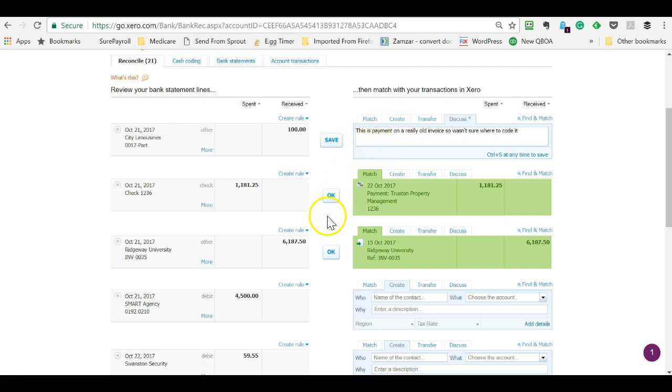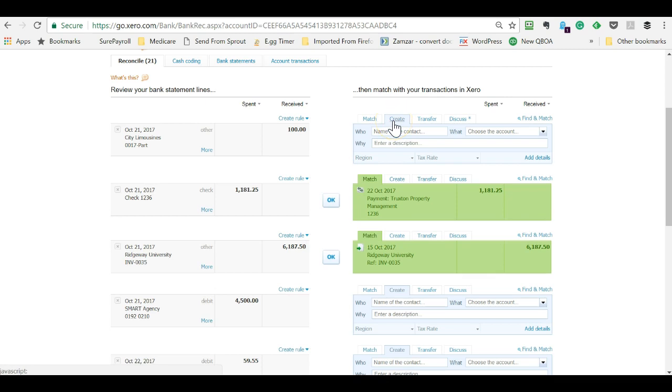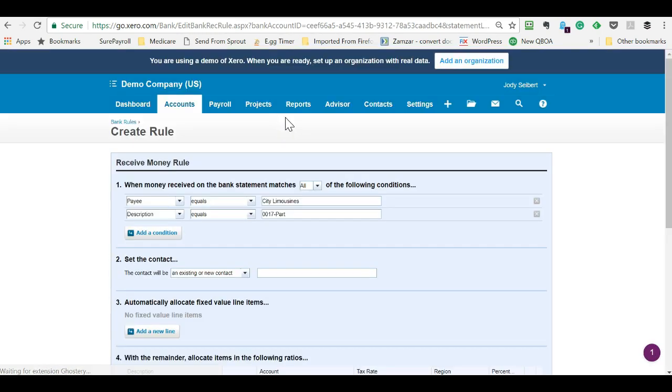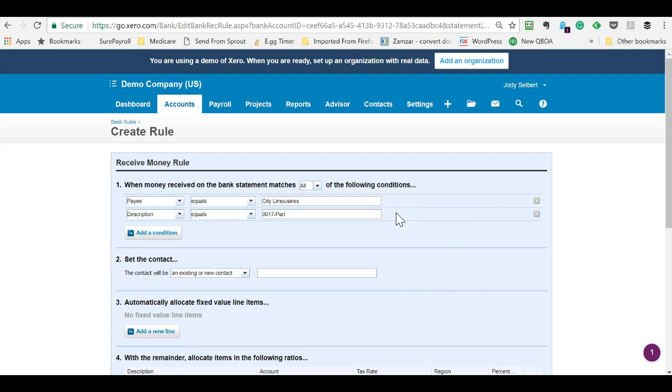They wrote a note for this one, but what if we wanted to add a rule for City of Limousines, which is one way you can automate this. Because if you need any reminder that we are creatures of habit, just look at your bank and credit card feeds, and you will see, which is why we can create these rules.